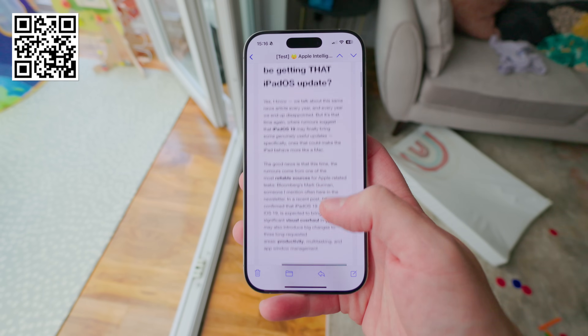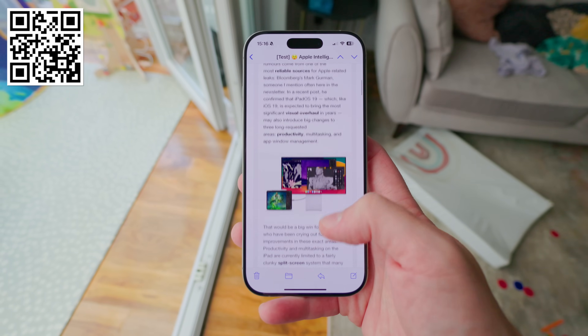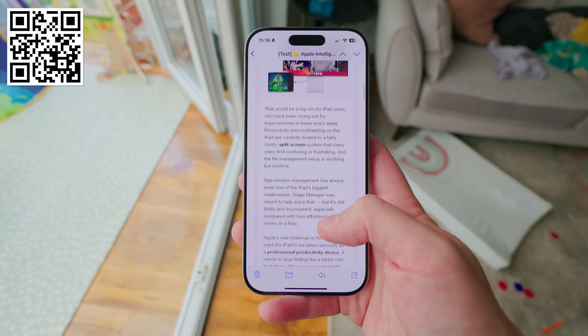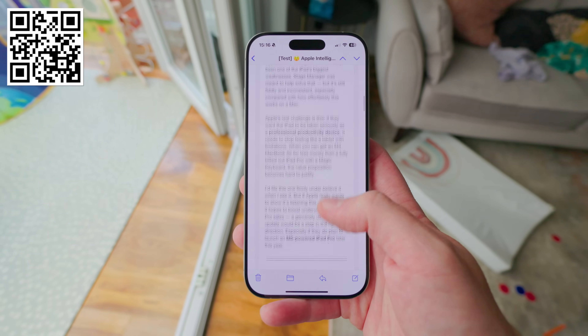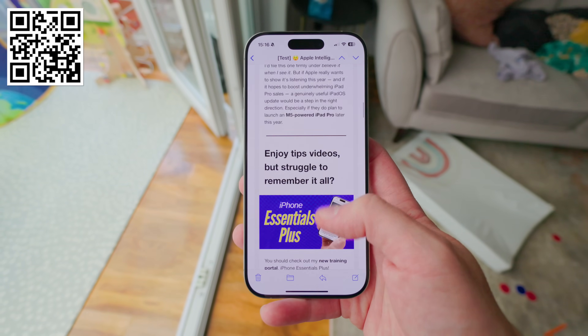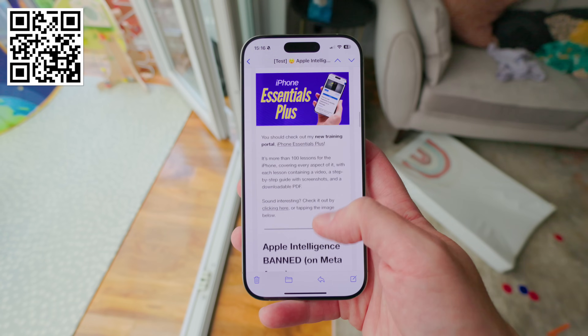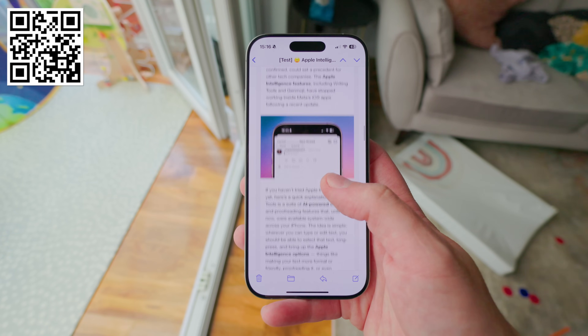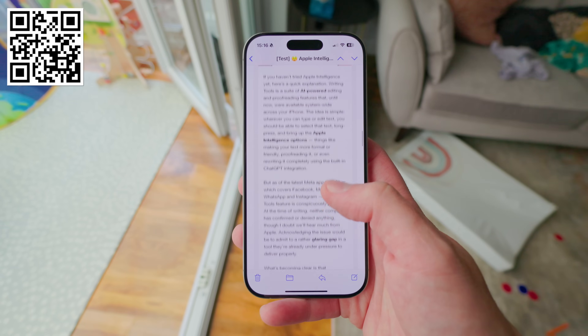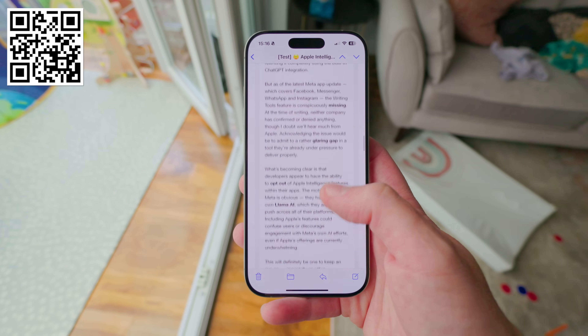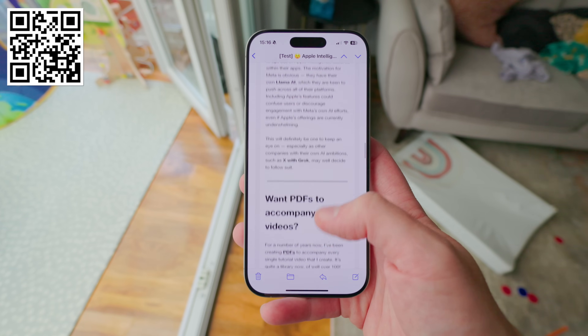If you're enjoying the content here, why not sign up for my weekly newsletter, which is all about tech news and tips delivered free to your inbox each Friday. Sign up via the QR code on screen or the link in the description.